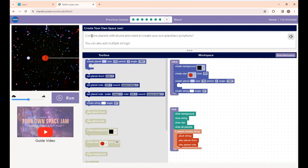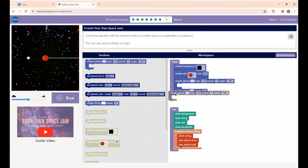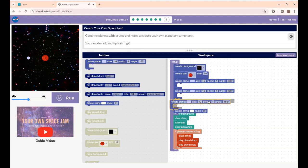This is Lesson 8: Create Your Own Space Jam. Combine planets with drums and notes to create your own planetary symphony. You can also add multiple strings. So you're going to create your own planetary symphony — you can create as many planets as you want.